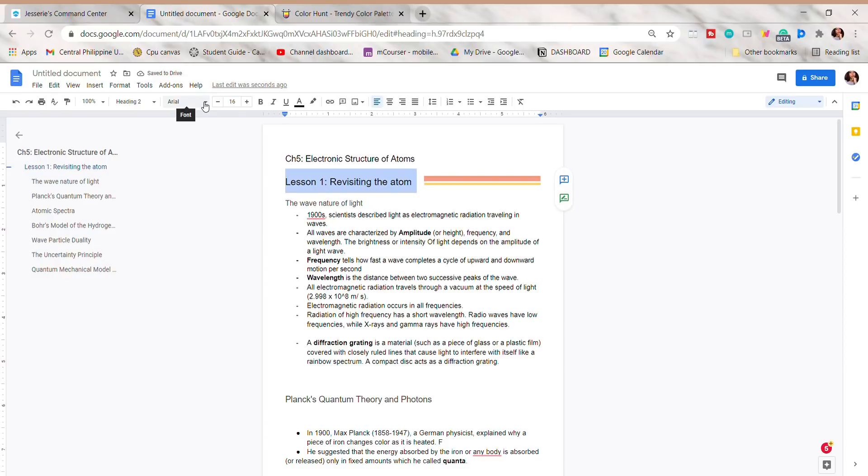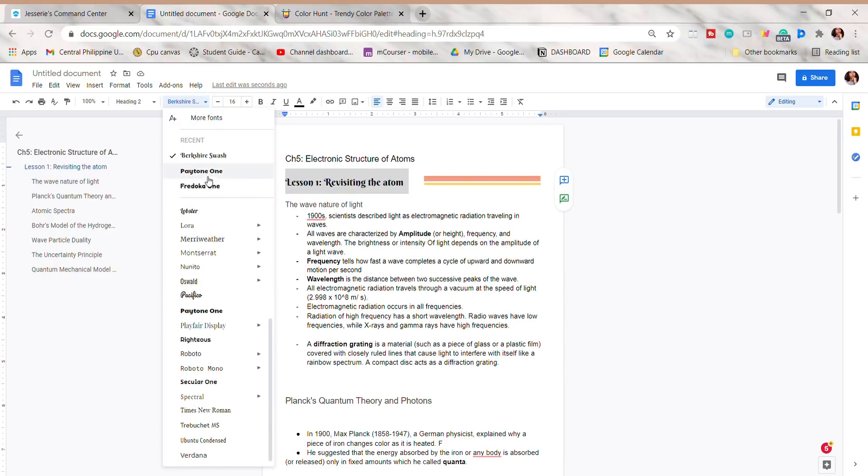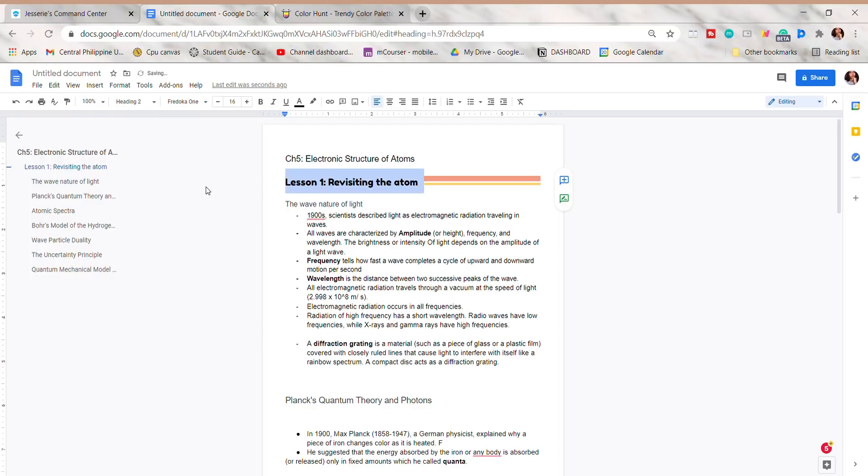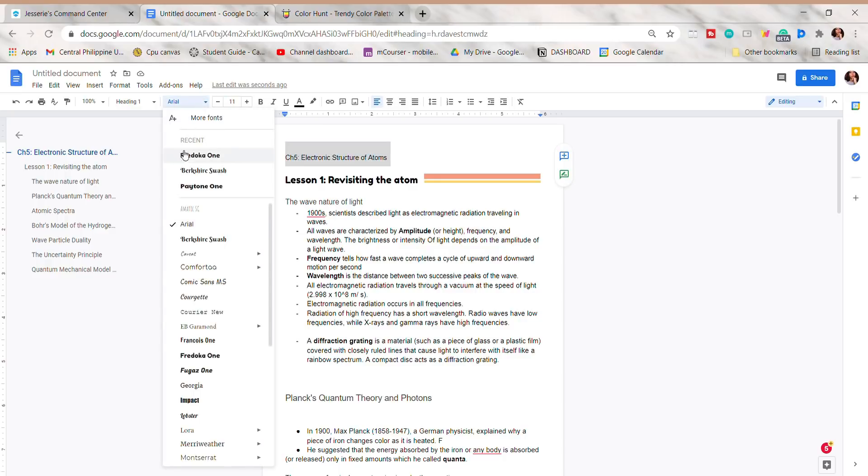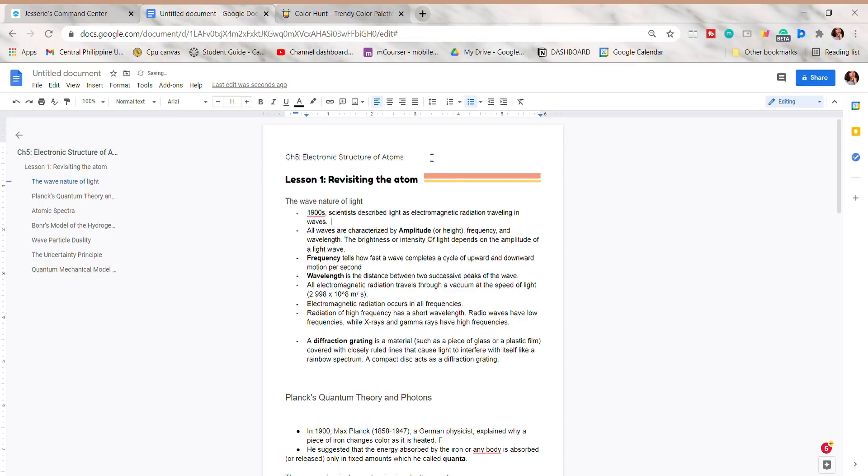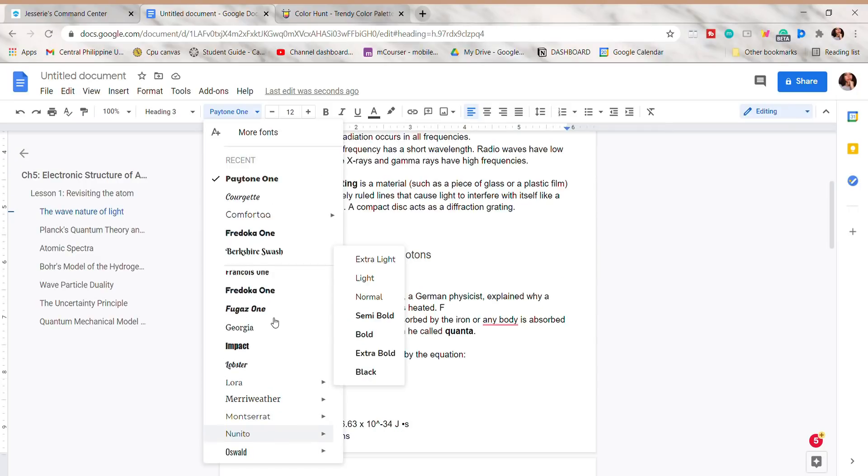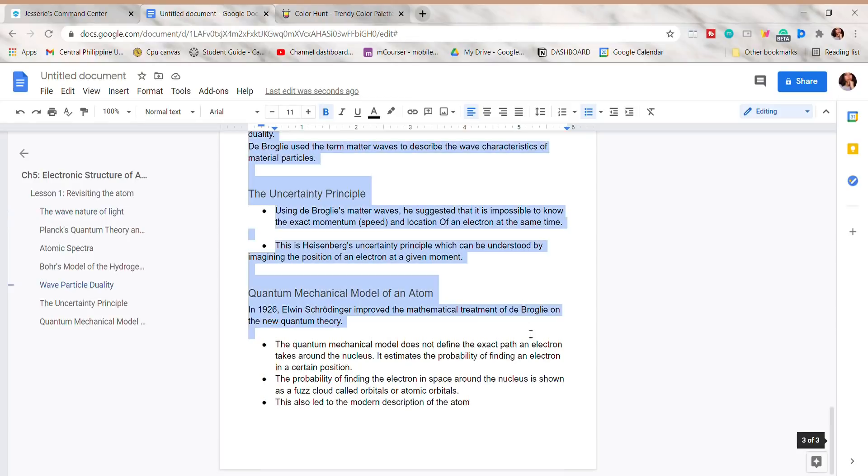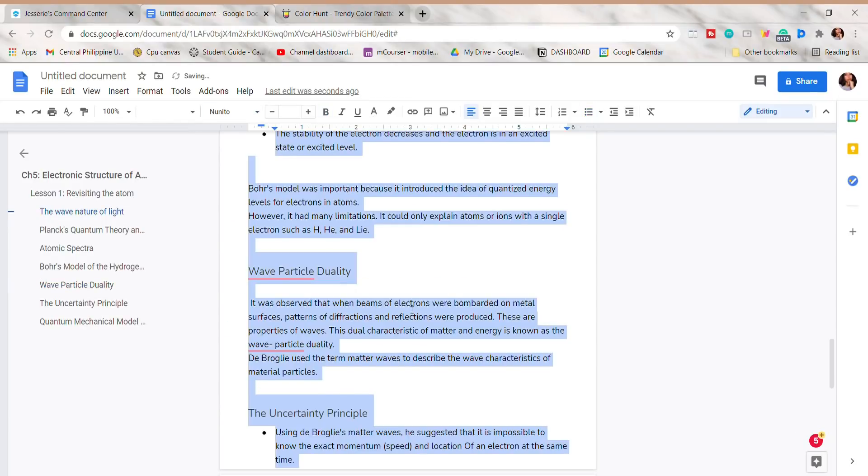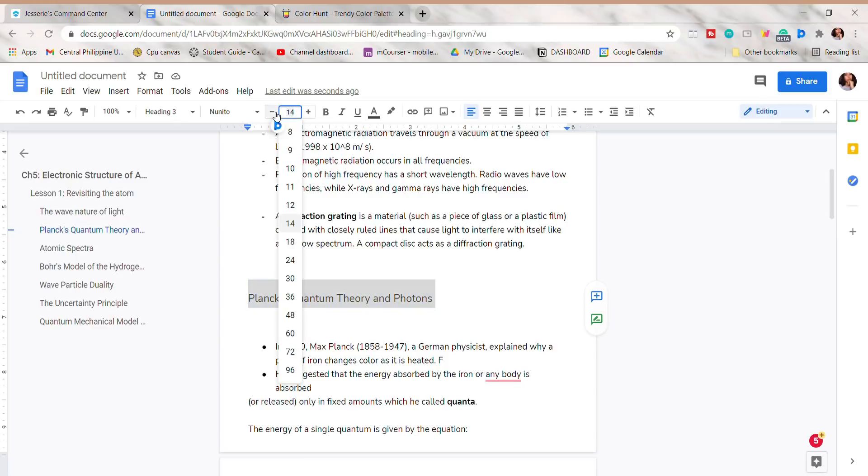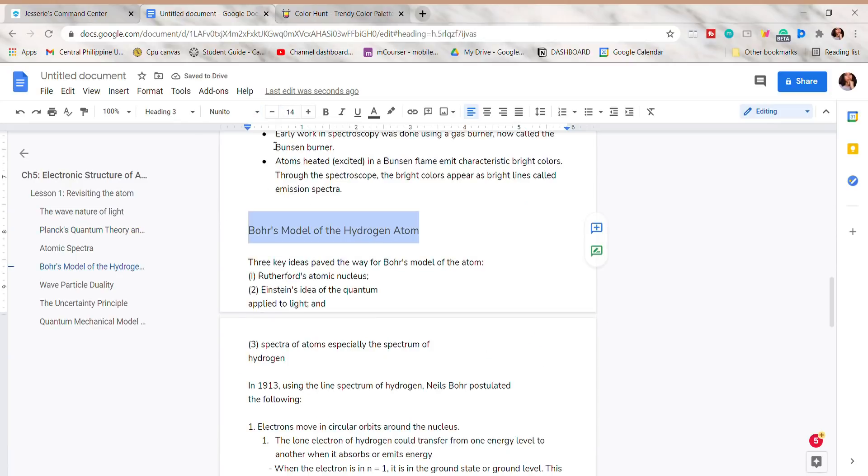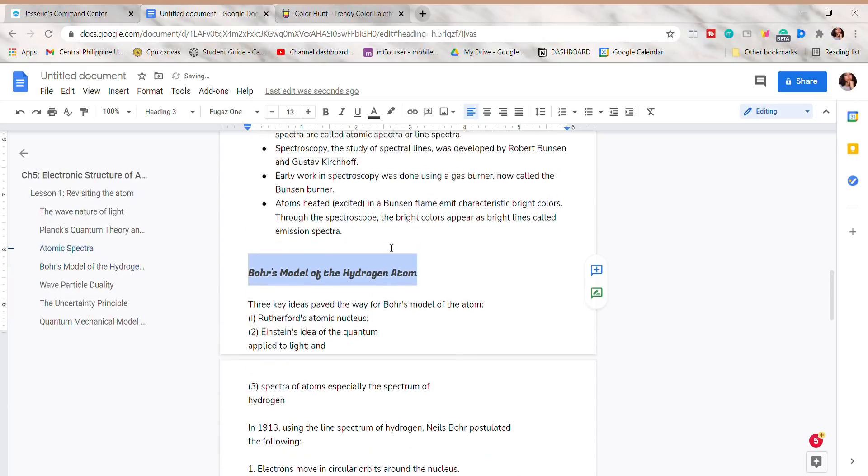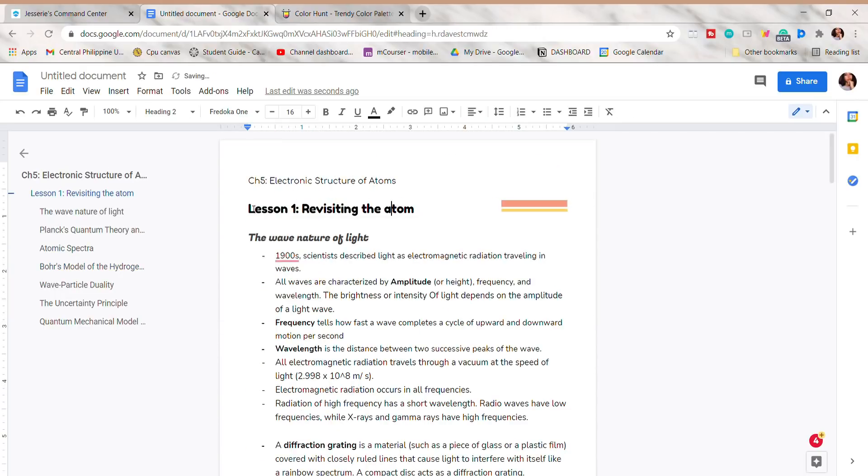Here I will change the font of the title to Fredoka One. I will also change the font size. Just stay tuned until the end because I will show you what fonts I use on my notes. I'm just going to adjust the shape and the text, and I'm going to copy the shape, then place it on the other side.